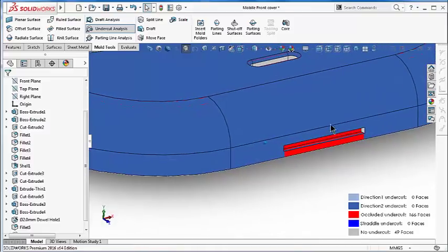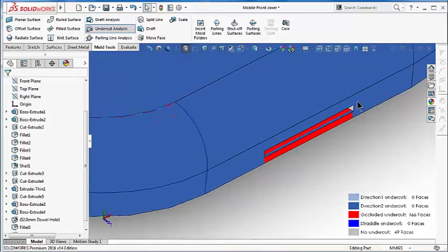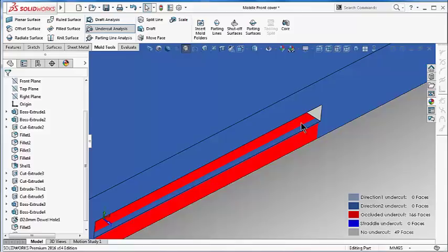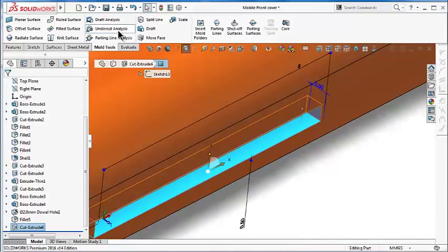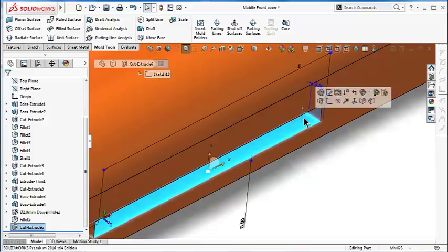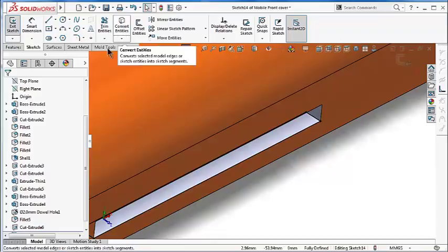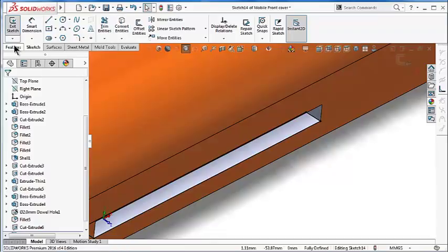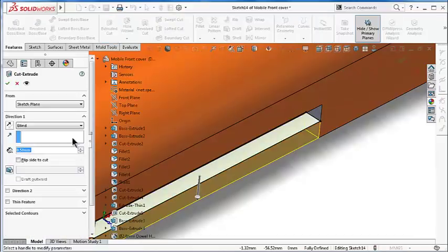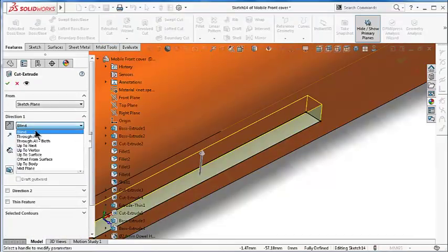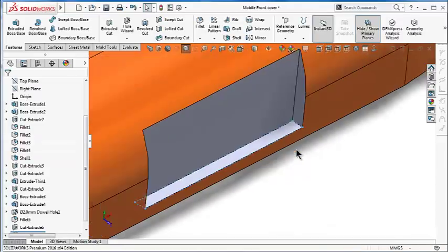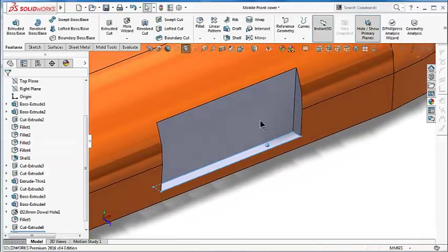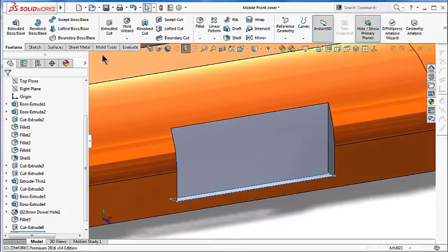Let's exit from the undercut analysis, select this face, start a sketch, convert entities, and make a cut through all. Click OK. So now we made a path for that surface.